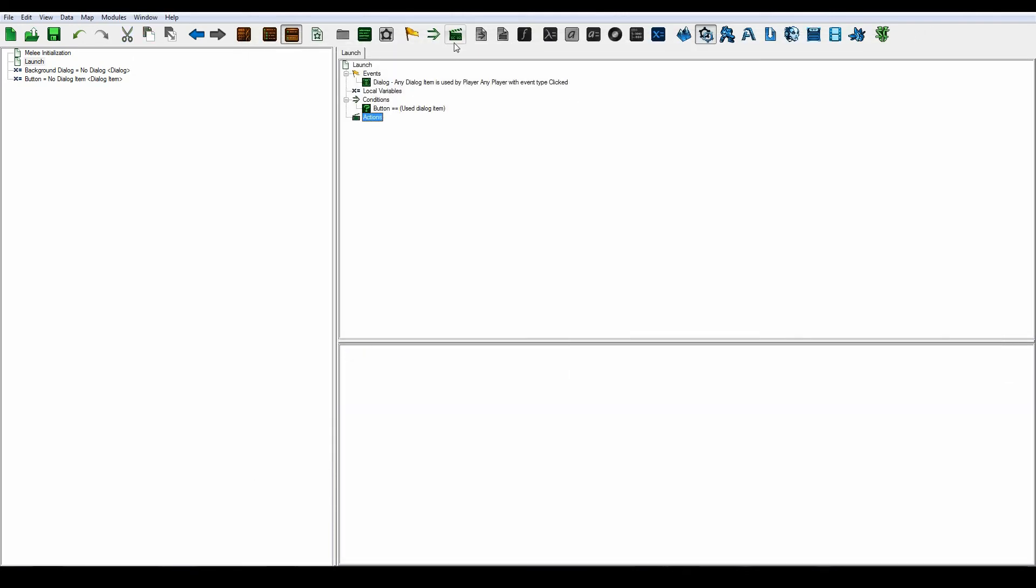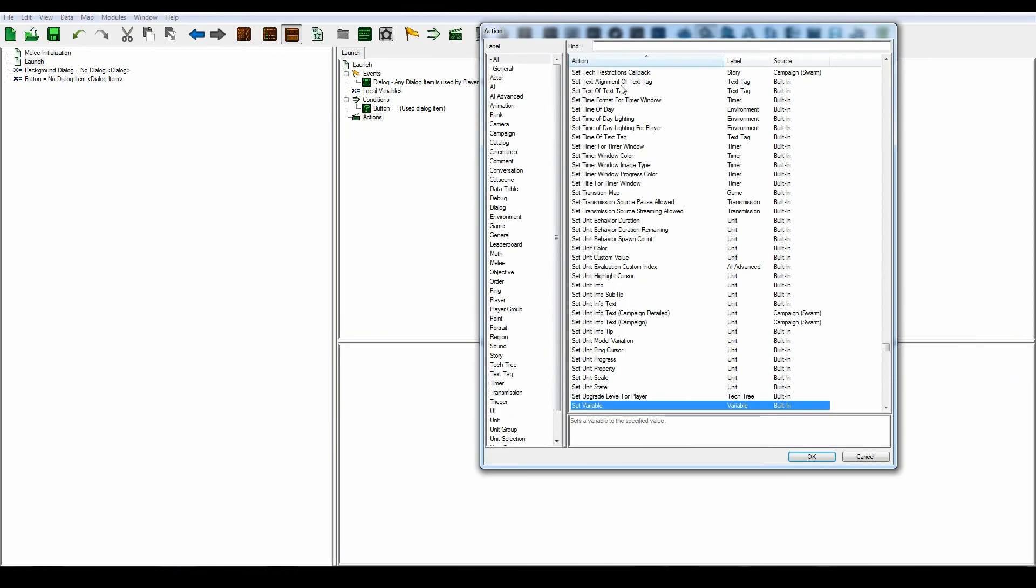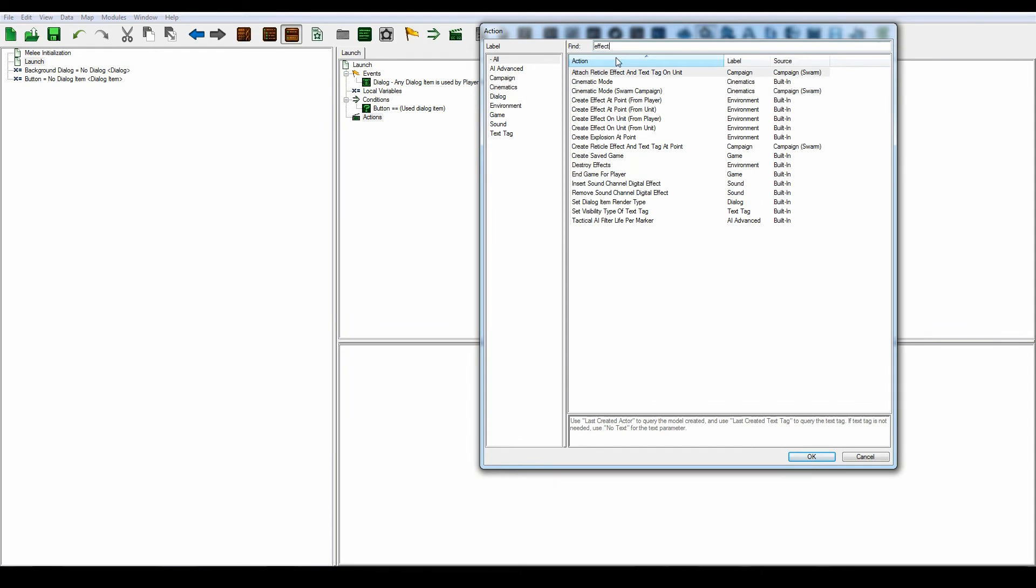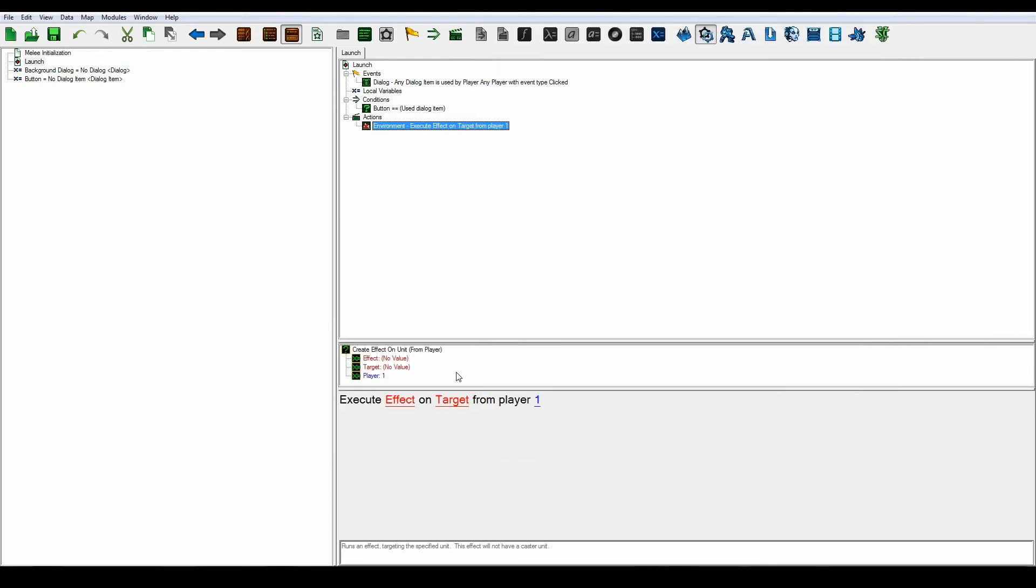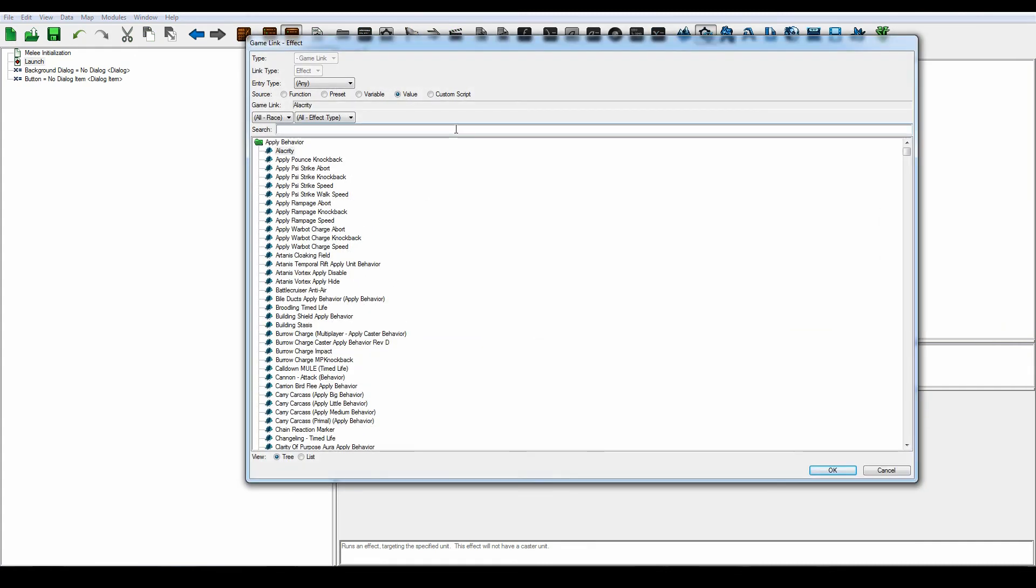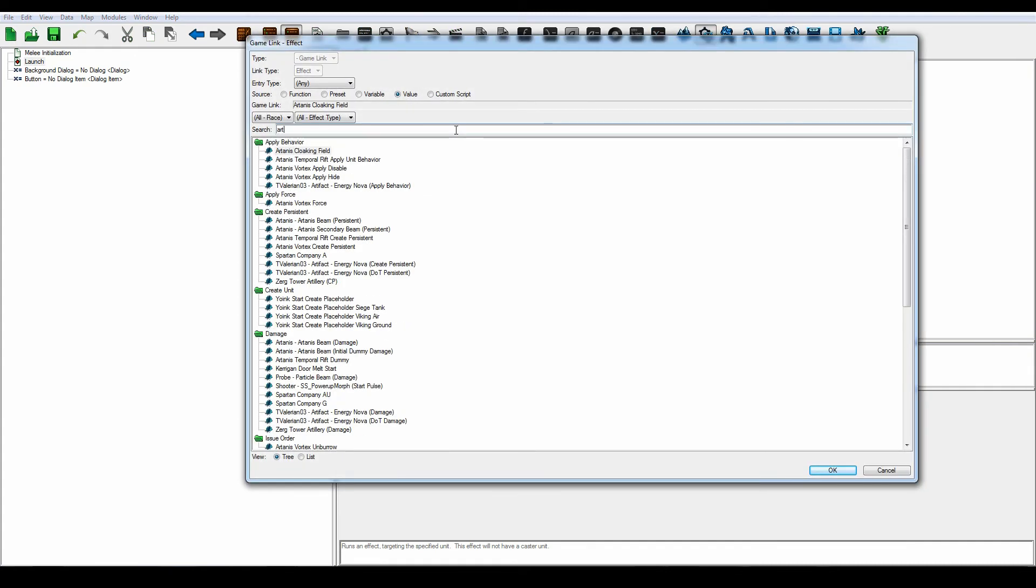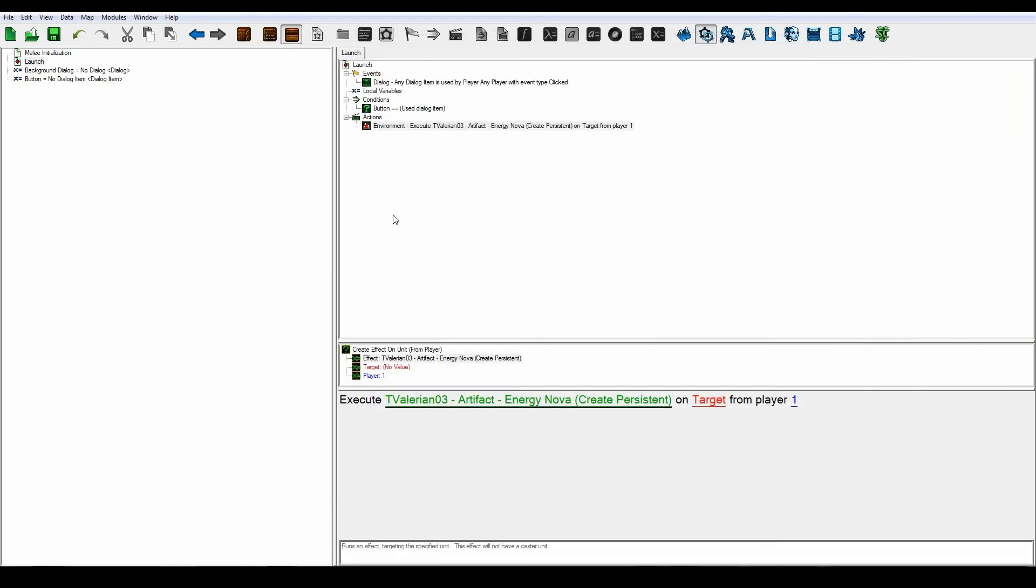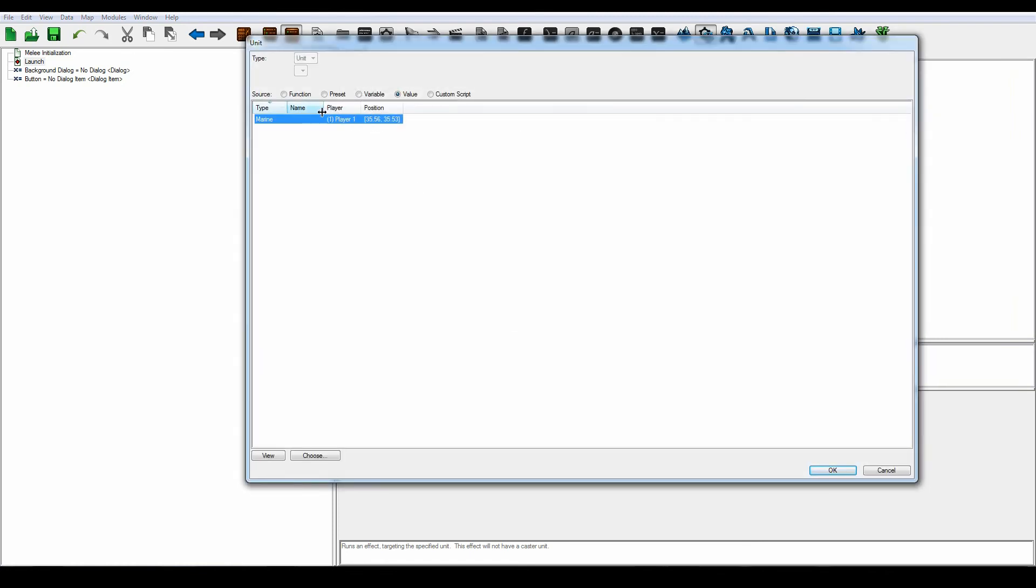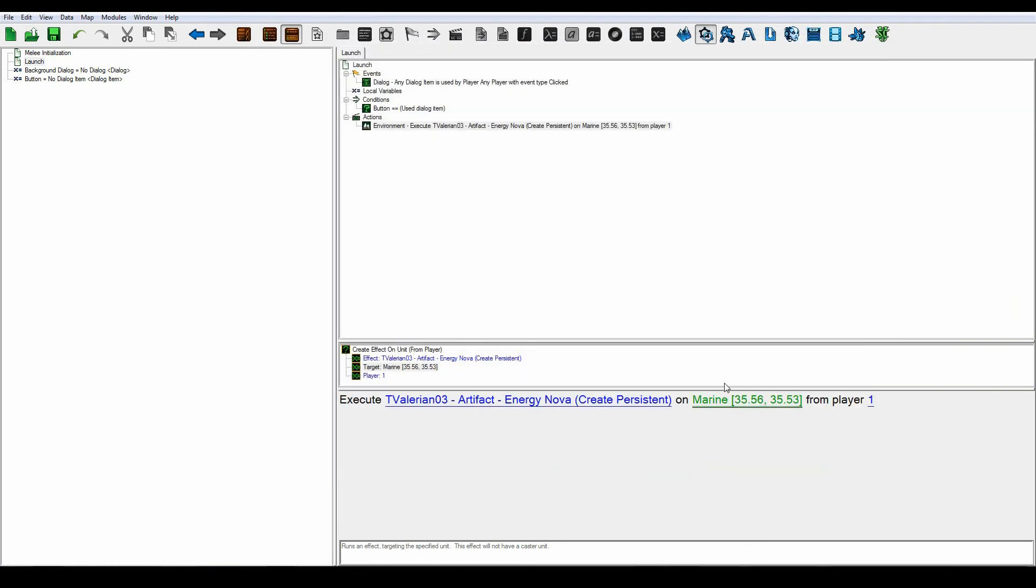It's going to launch an effect. Search for effect, click on this, and execute the artifact persistent one that creates this giant energy nova. Select that, and it's going to be from player one.